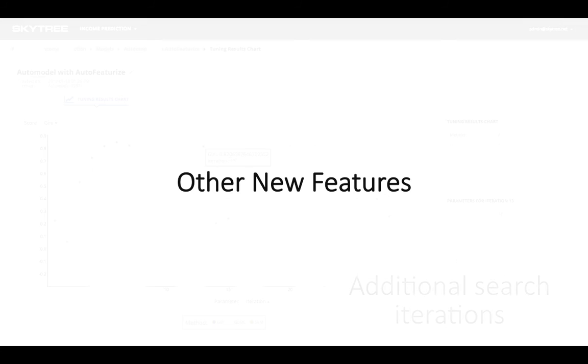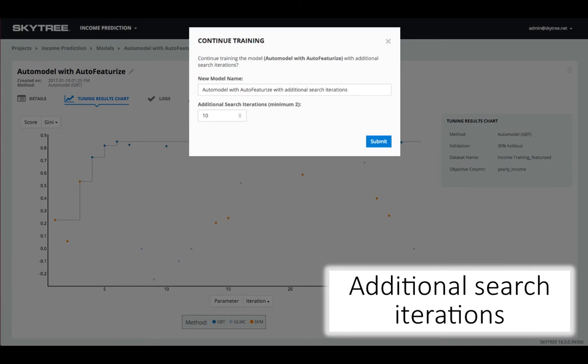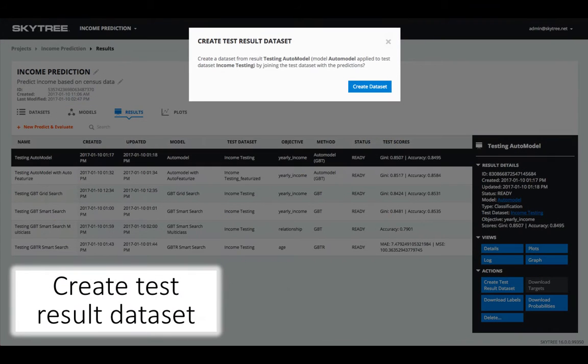In addition to our main themes above, many other new features have been added. Additional search iterations for Smart Search, whereby you can continue to search the parameter space for a model. The ability to generate an output test result dataset, with your predictions alongside the data.